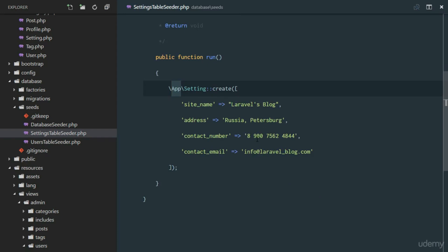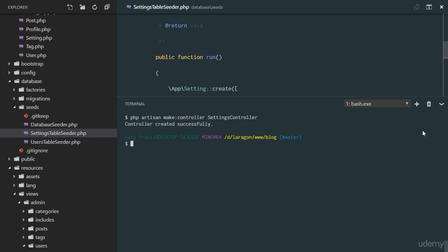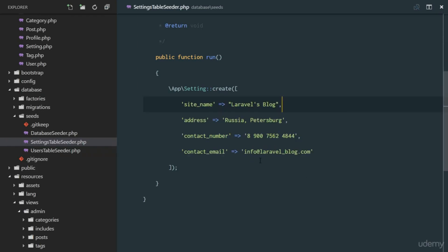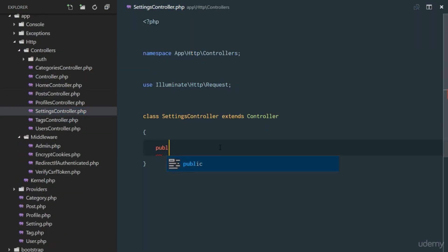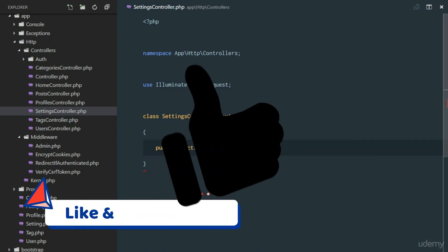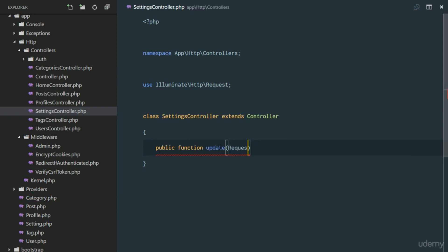Now let's create a SettingsController so the site administrator can edit these settings. We run PHP Artisan make:controller SettingsController — no resource needed, just an update method. The controller is created and we'll add a public function update() method.